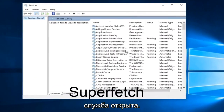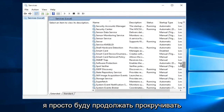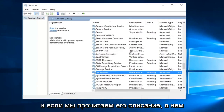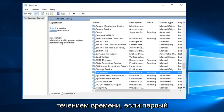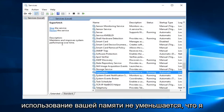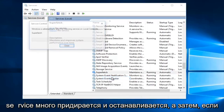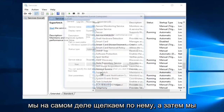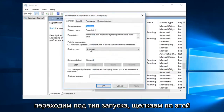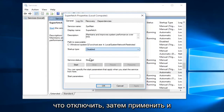With the Services window open, scroll down until we find Superfetch. If we read the description it says it maintains and improves system performance over time. If the first method did not work and your memory usage has not decreased, right click on the service, left click on Stop. Then double click on it and go underneath Startup Type, click the drop down, and select Disabled.